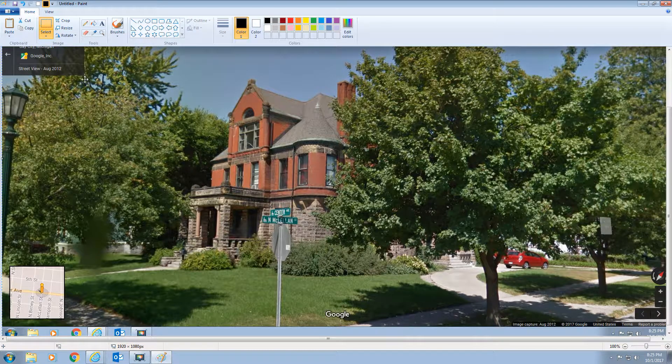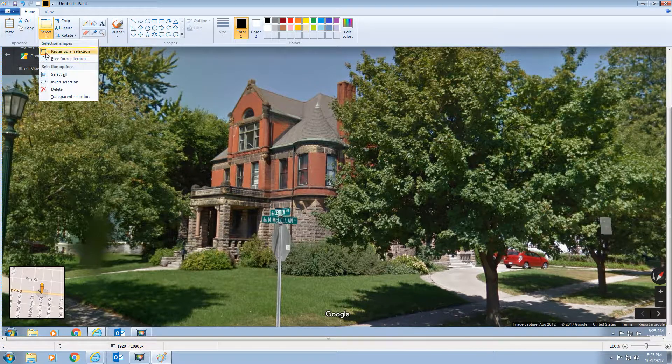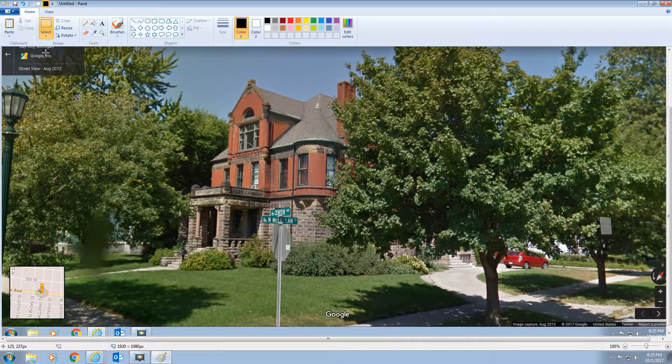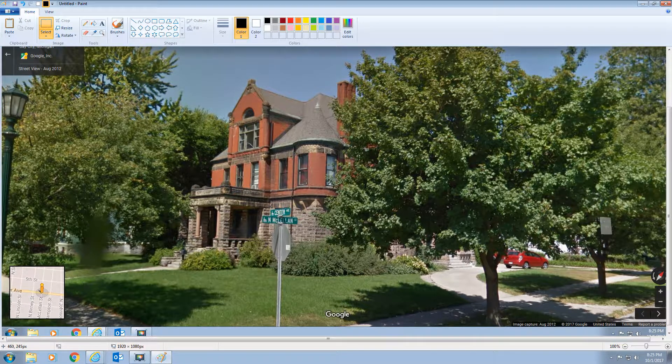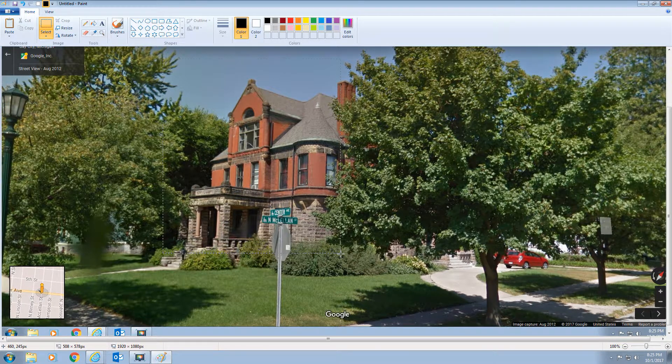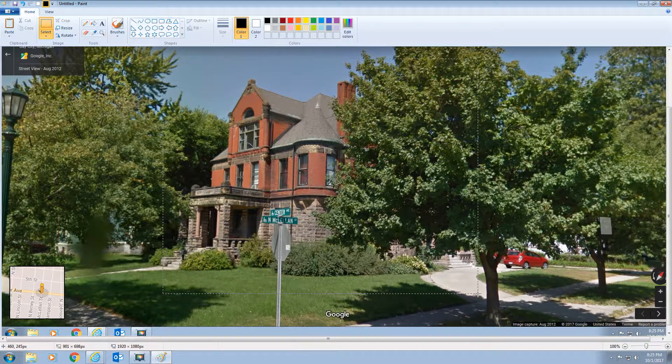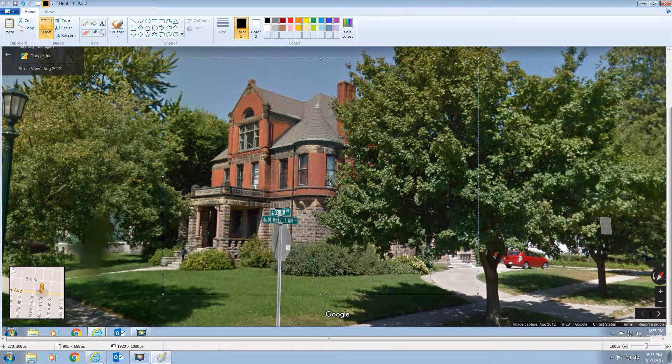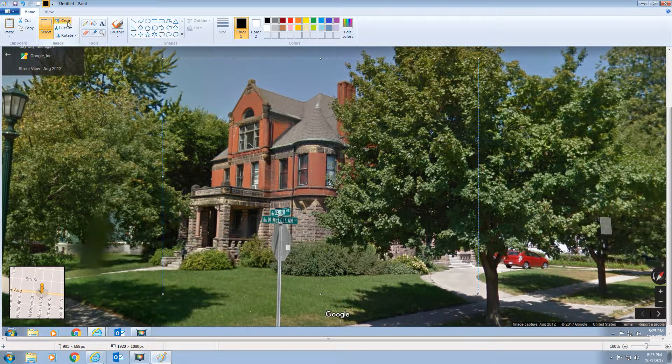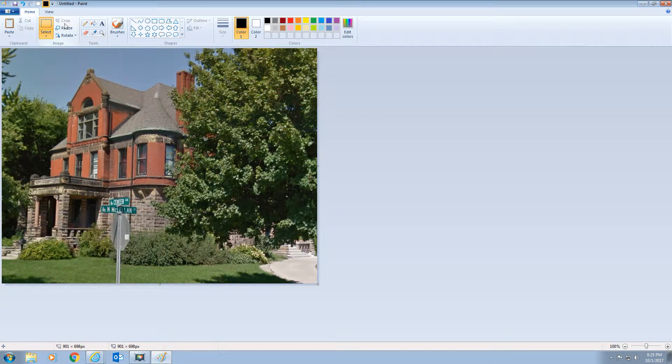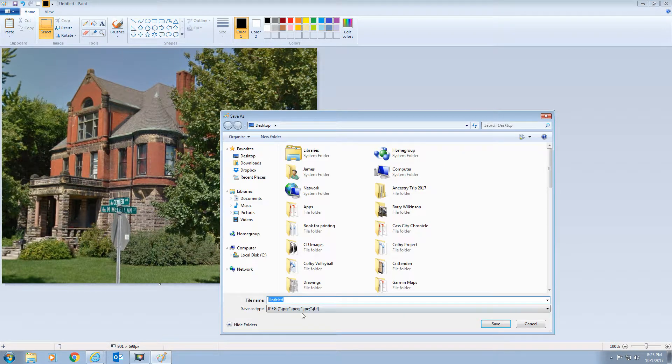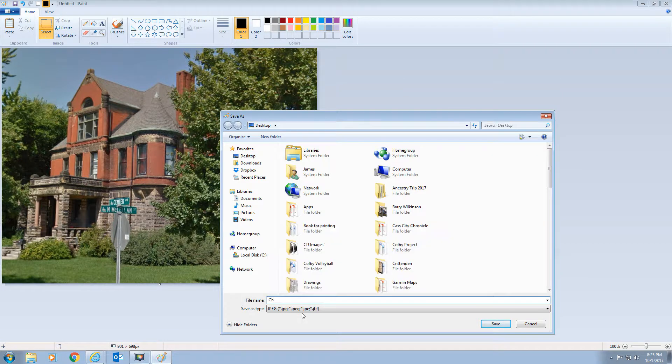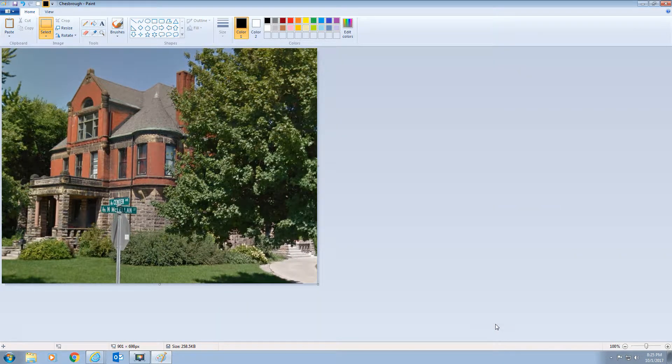And if I scroll down, I can now select, just get a rectangle. I'm going to draw a rectangle around the image that I want to save. And then I go ahead and crop it. I hit crop. And then I'll file, save as, and I'm just going to call this Chesborough. And I'm going to put it to my desktop. Okay.